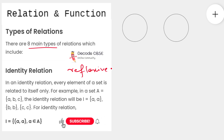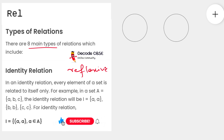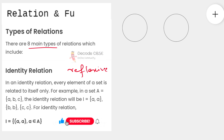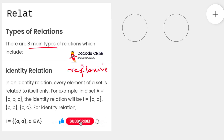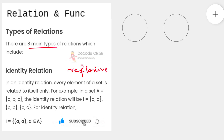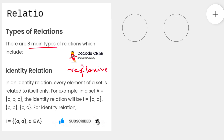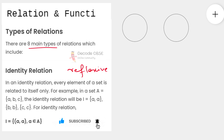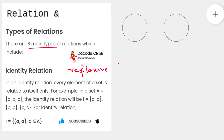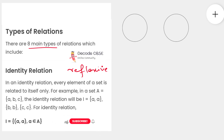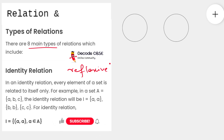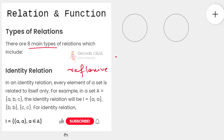For those of you watching this video for the first time, I have already completed empty relation and universal relation — both video links you will find in the description, so do go ahead and watch those videos as well. Now without any further delay, let's get started.